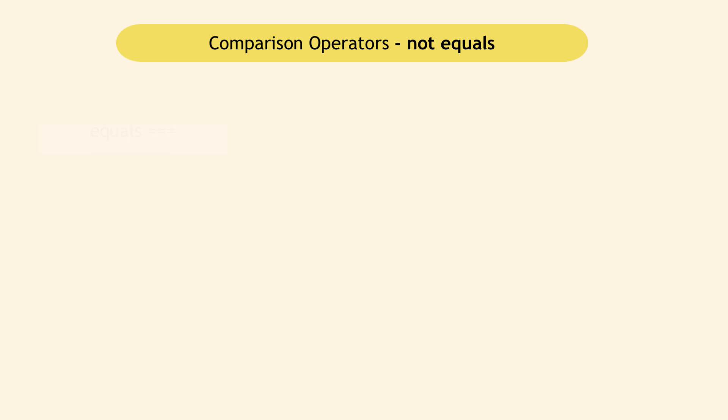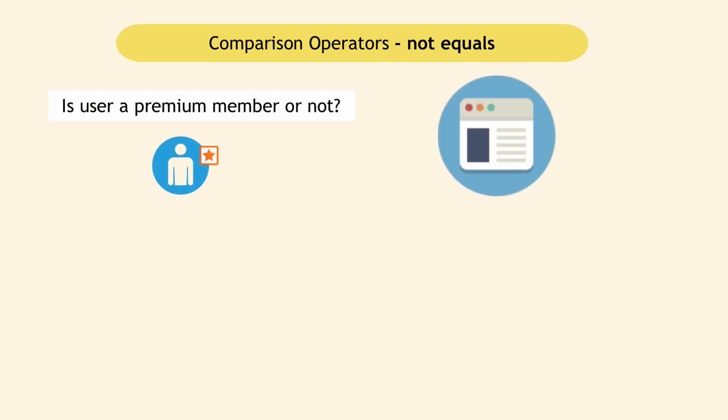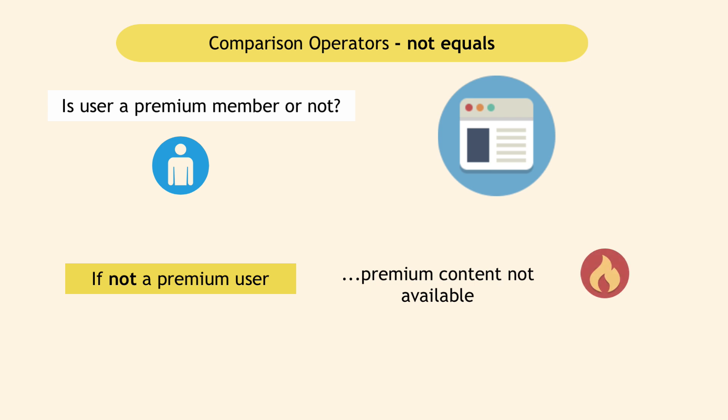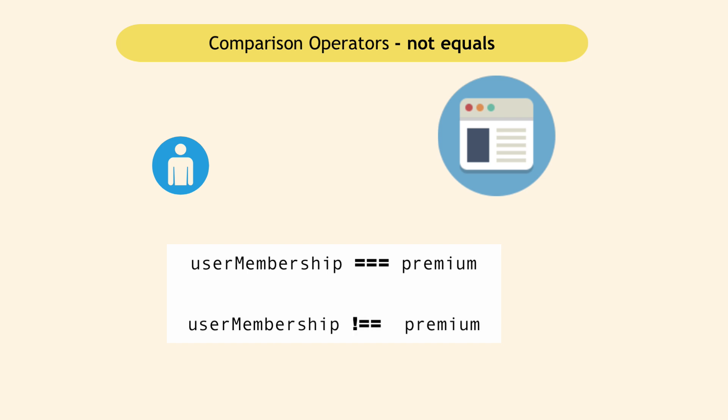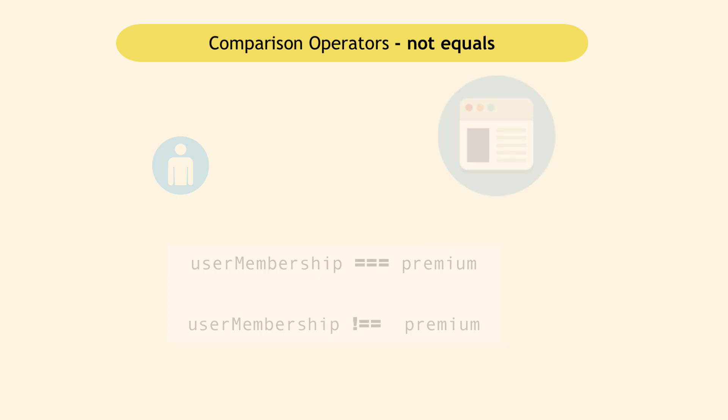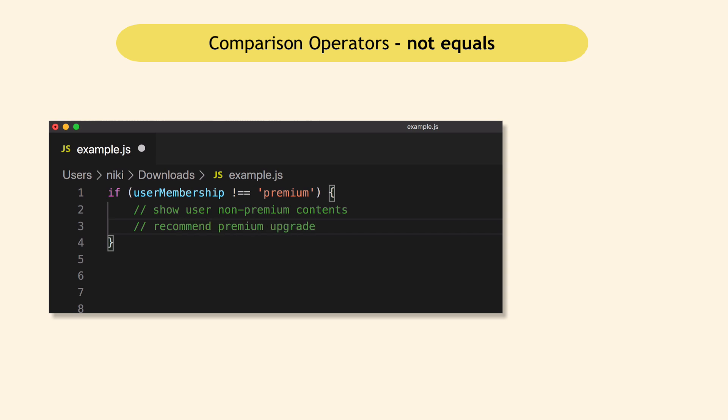So we saw comparisons between two values using equals, higher or lower. The final operator is not equals. For example, consider a feature where a web application checks whether user is a premium member or not. Obviously, if you are not a premium user, you won't see the cool features they have, or you won't be able to access some premium content. So when you log in, the program will check if user membership is premium or it can check user membership not premium. And in order to express that negative comparison, you use this syntax. So not equals in JavaScript is expressed with exclamation mark and double equals. And to show that in if else statements, let's say if user membership is not premium, show user non-premium contents or maybe even recommend a premium upgrade as a marketing measure, and else show premium contents.